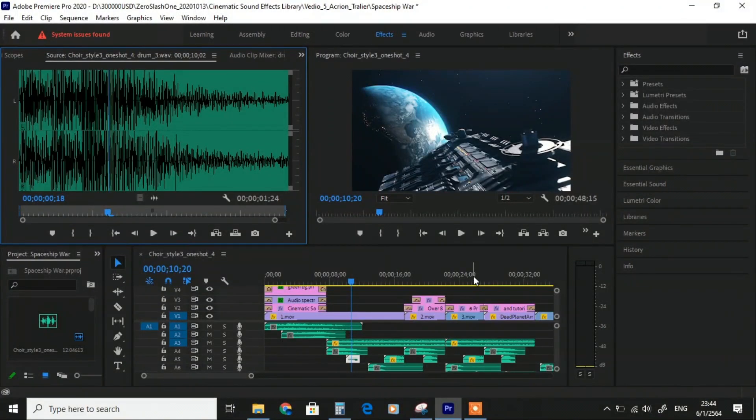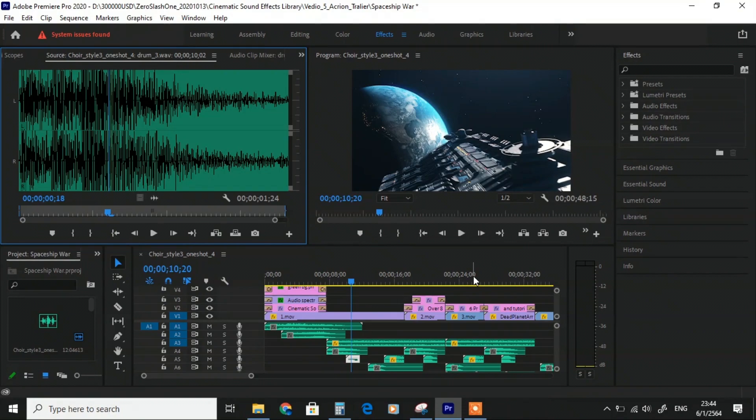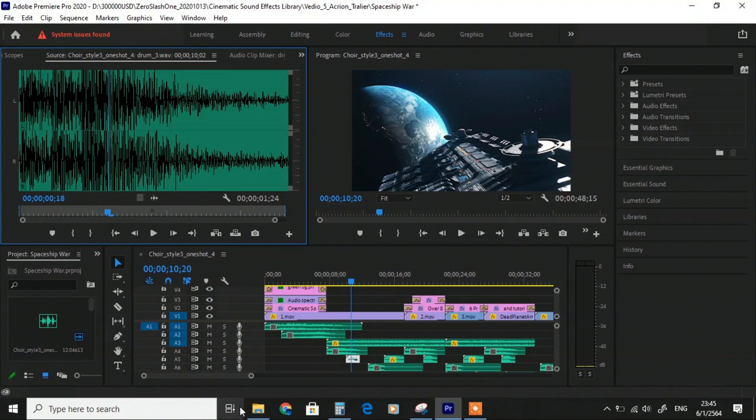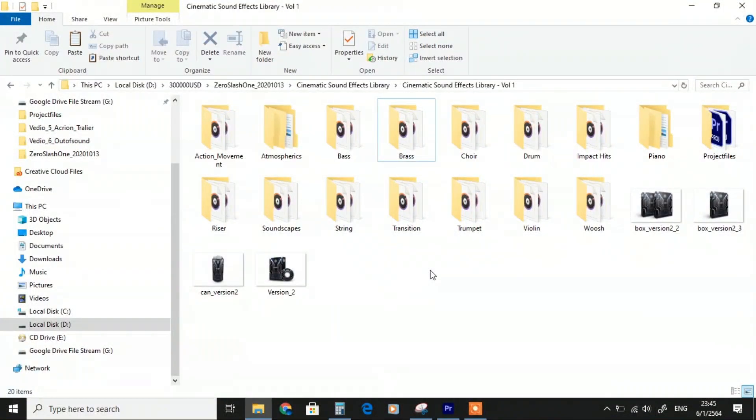Hello everyone, welcome to another tutorial video. This is a new project movie trailer named Spaceship War. All of the sound effects we use here are from our Cinematic Sound Effect Version 2. Before we jump into the tutorial, I would like to walk through Cinematic Sound Effect Version 2, which we upgraded with a huge sound effect library.